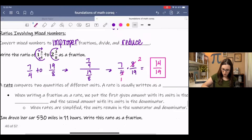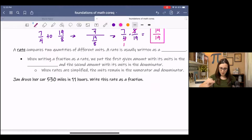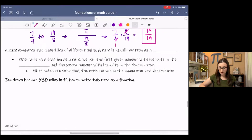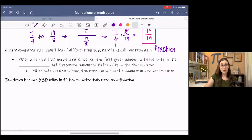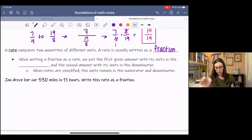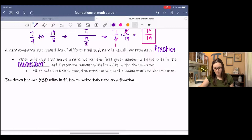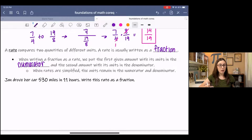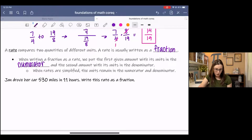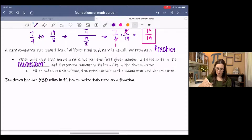That's going to bring us to rates. A rate compares two quantities of different units; a rate is usually written as a fraction. When writing a fraction as a rate, we put the first given amount with its units in the numerator, and the second given quantity with its units in the denominator. In the previous examples we weren't given units, but if you are given units, you need to write them — you need to be very specific, especially in mathematics. When rates are simplified, the units remain in both numerator and denominator.